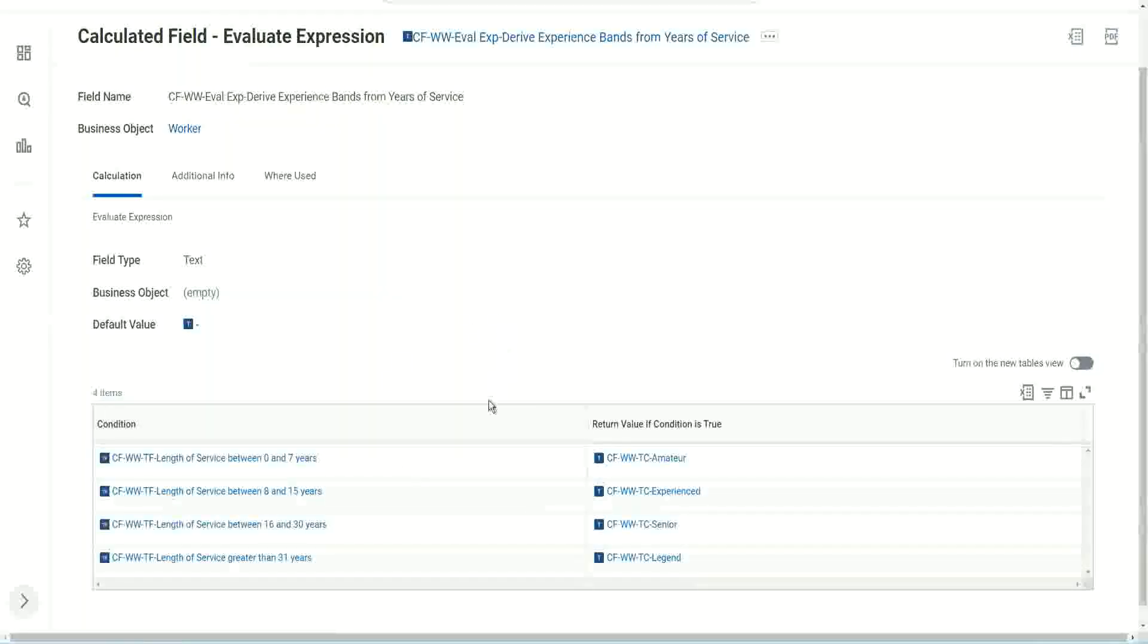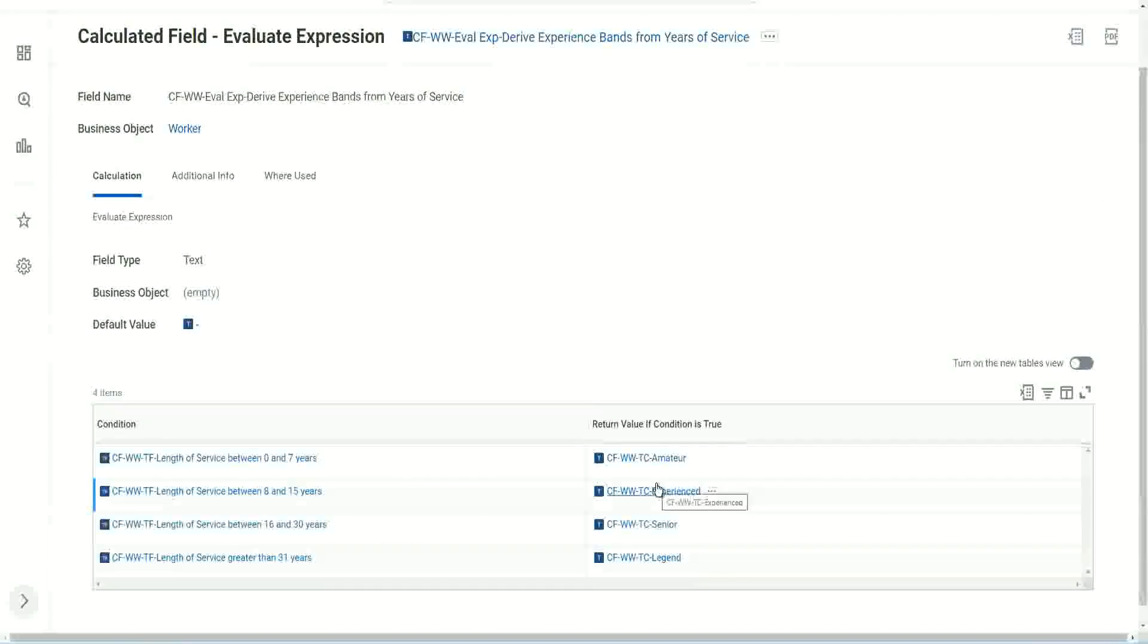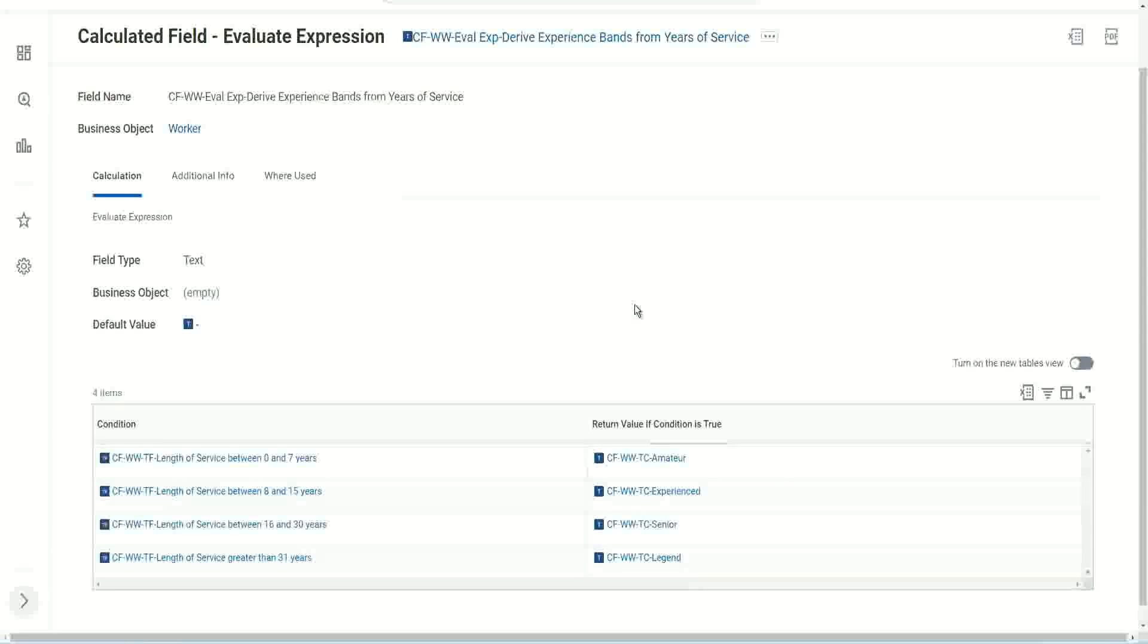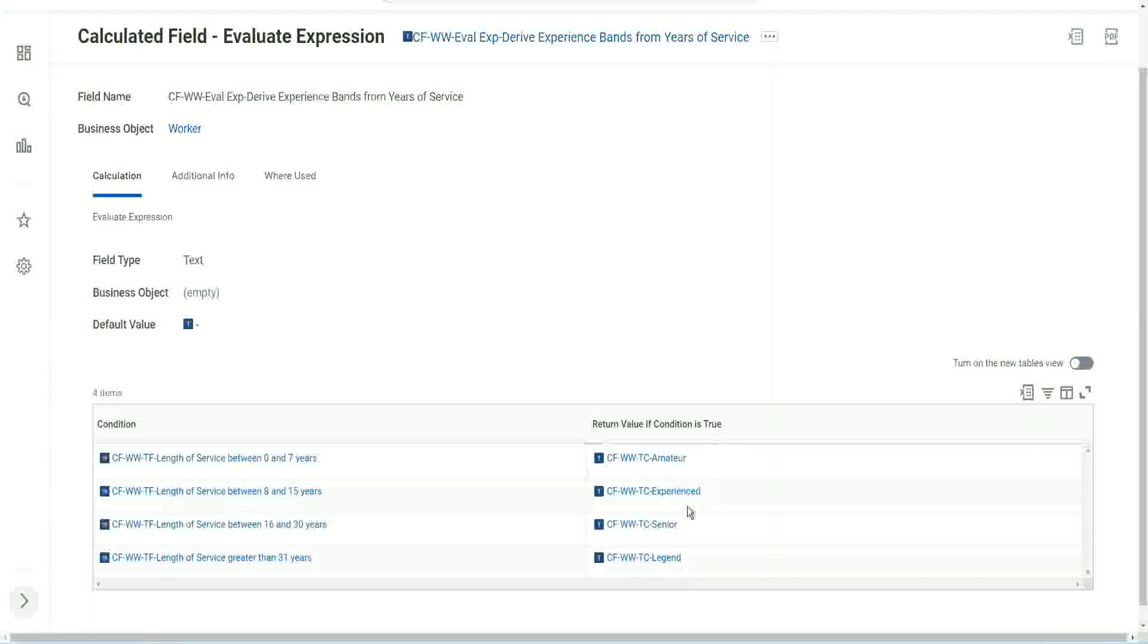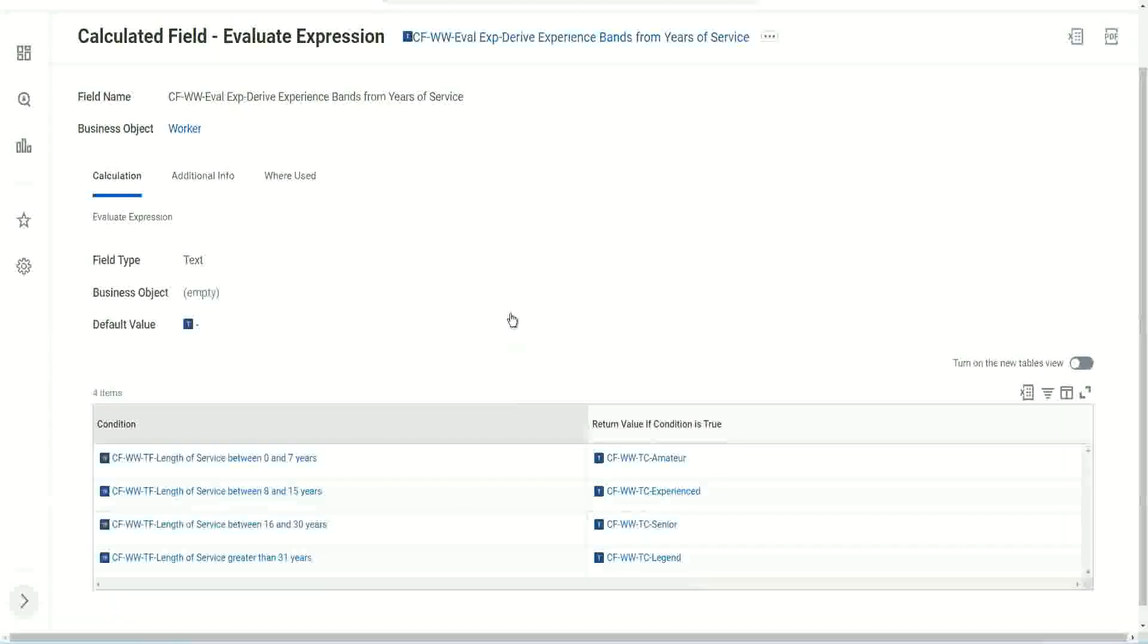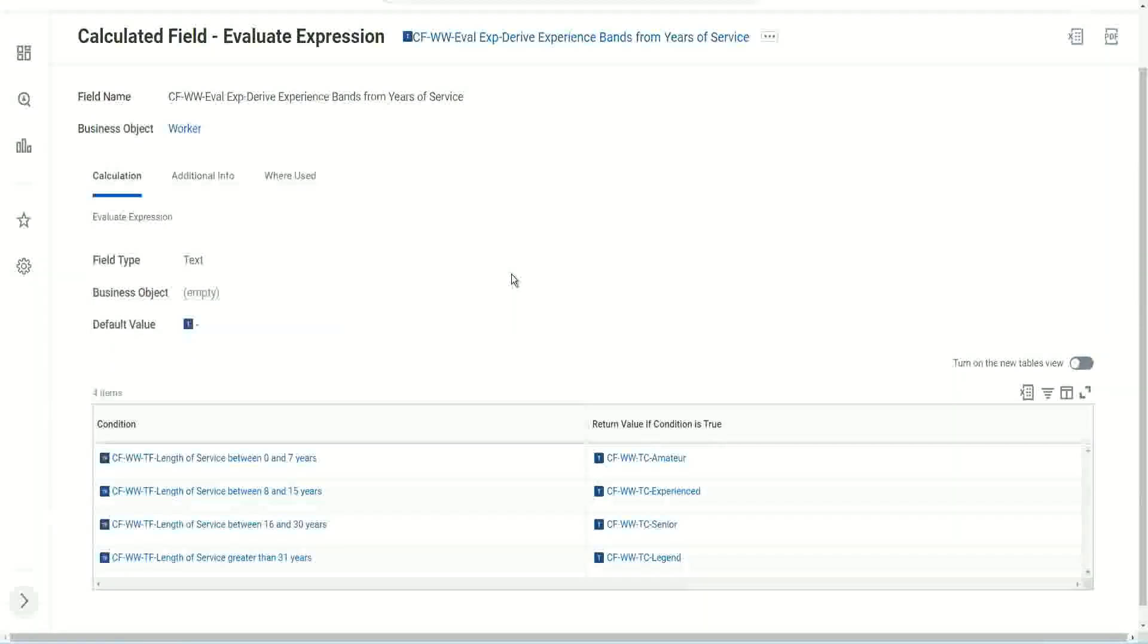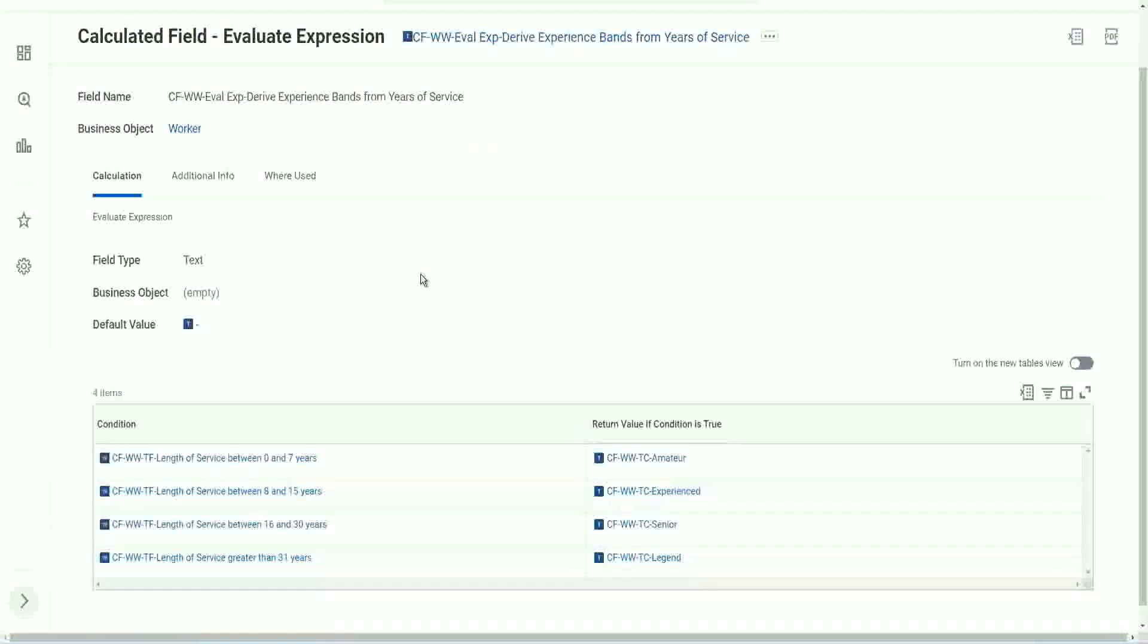So many calculated fields, right? And even for this text constant, I mean, I want a fixed text. Why do I need to have a text constant? It sometimes can be a bit frustrating and resource intensive. Because even for giving a fixed text output, you have to create another calculated field. That sometimes can be a bit tricky. So what Workday has come up with now is Workday has enhanced it. And Workday has come up with something called an Evaluate Expression Band.